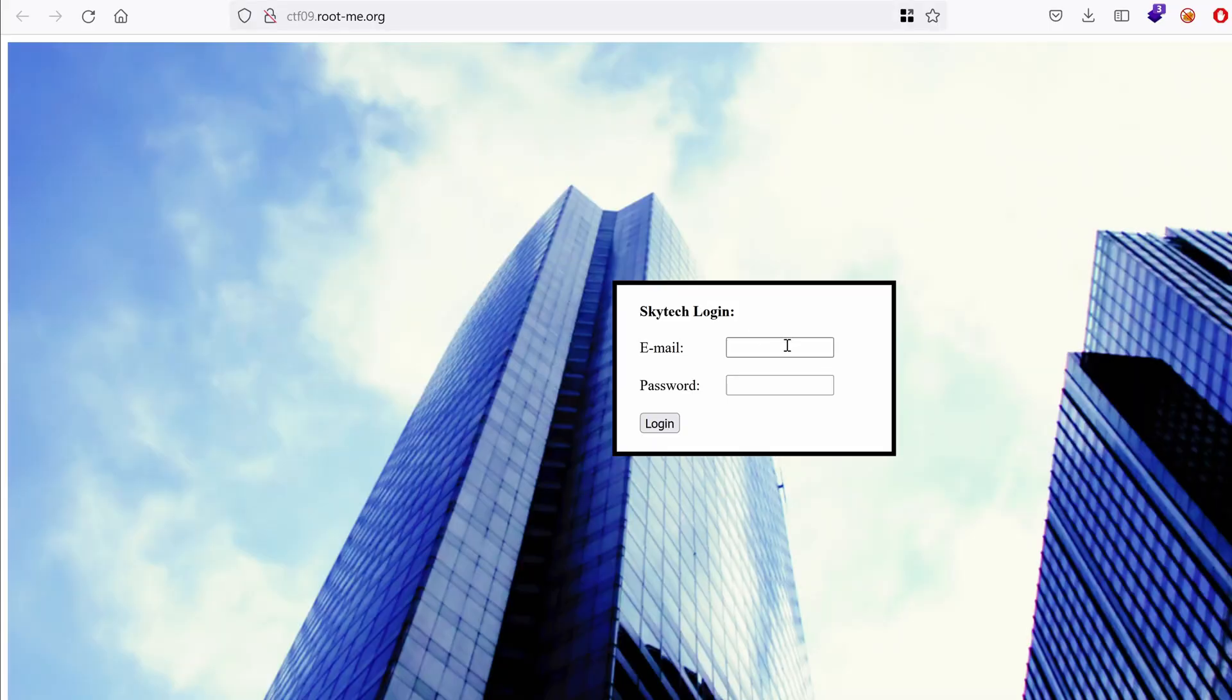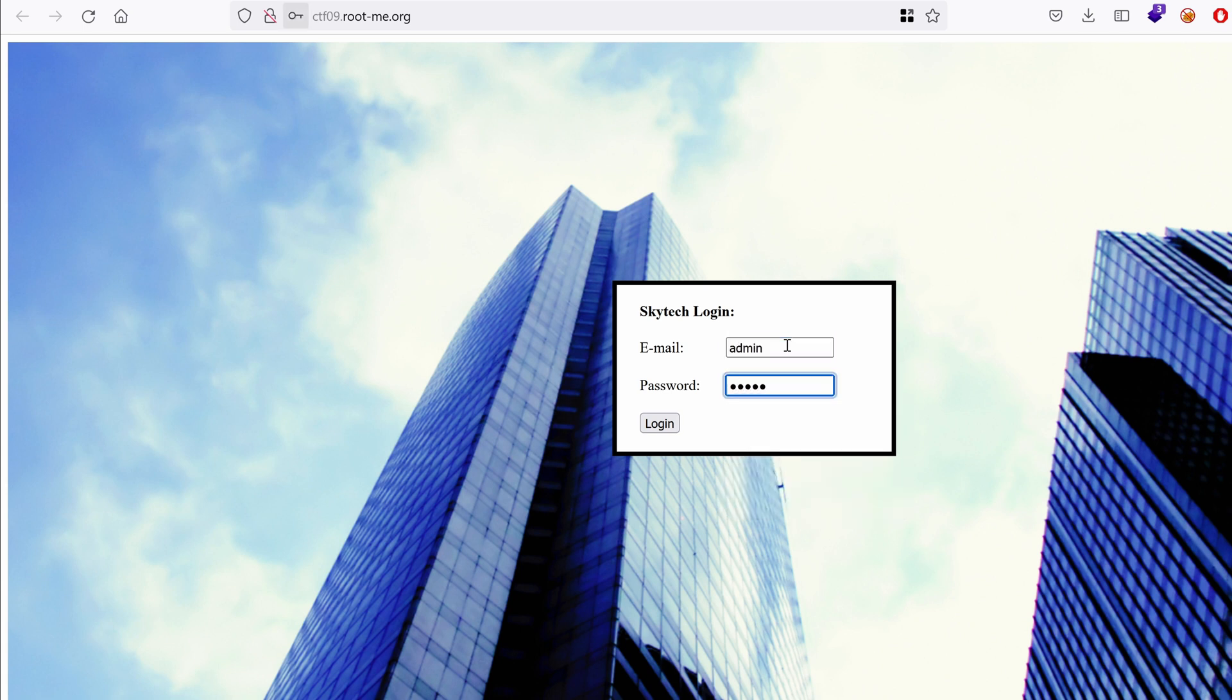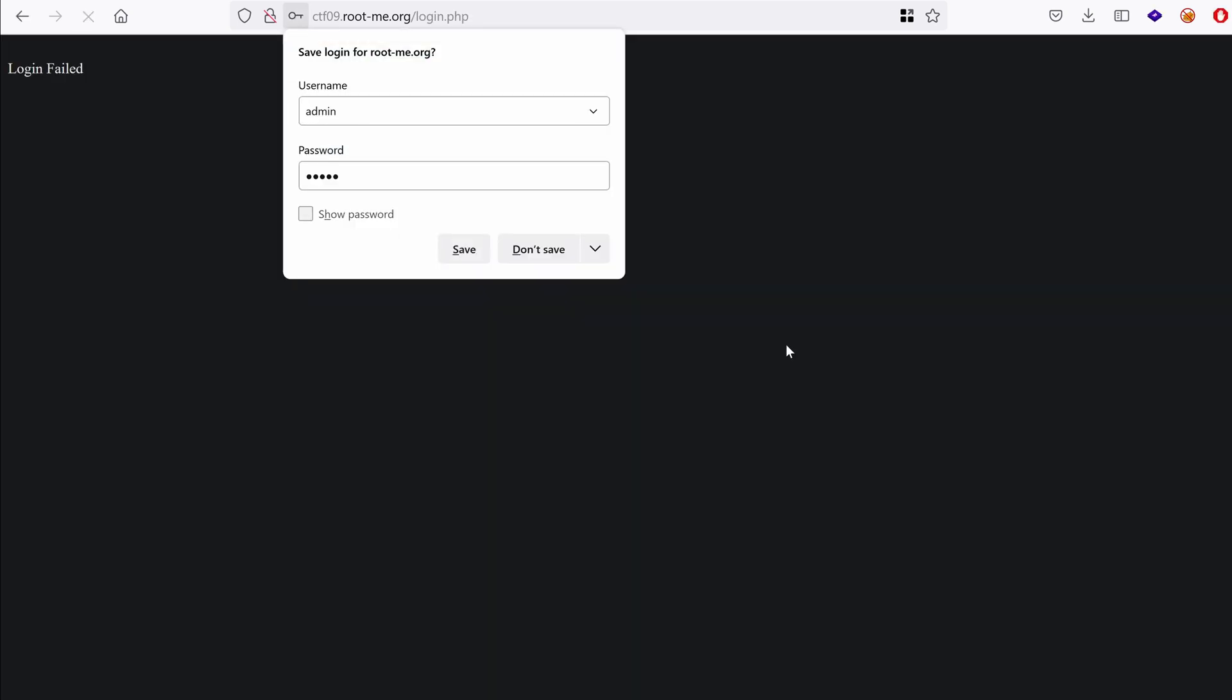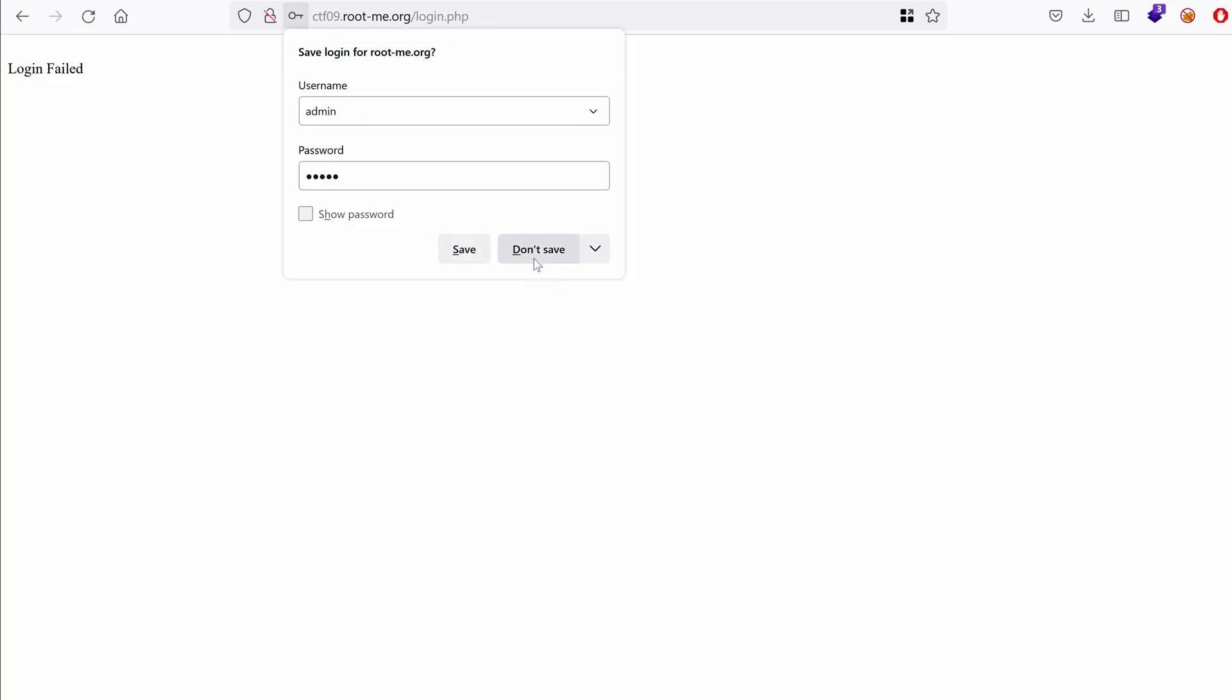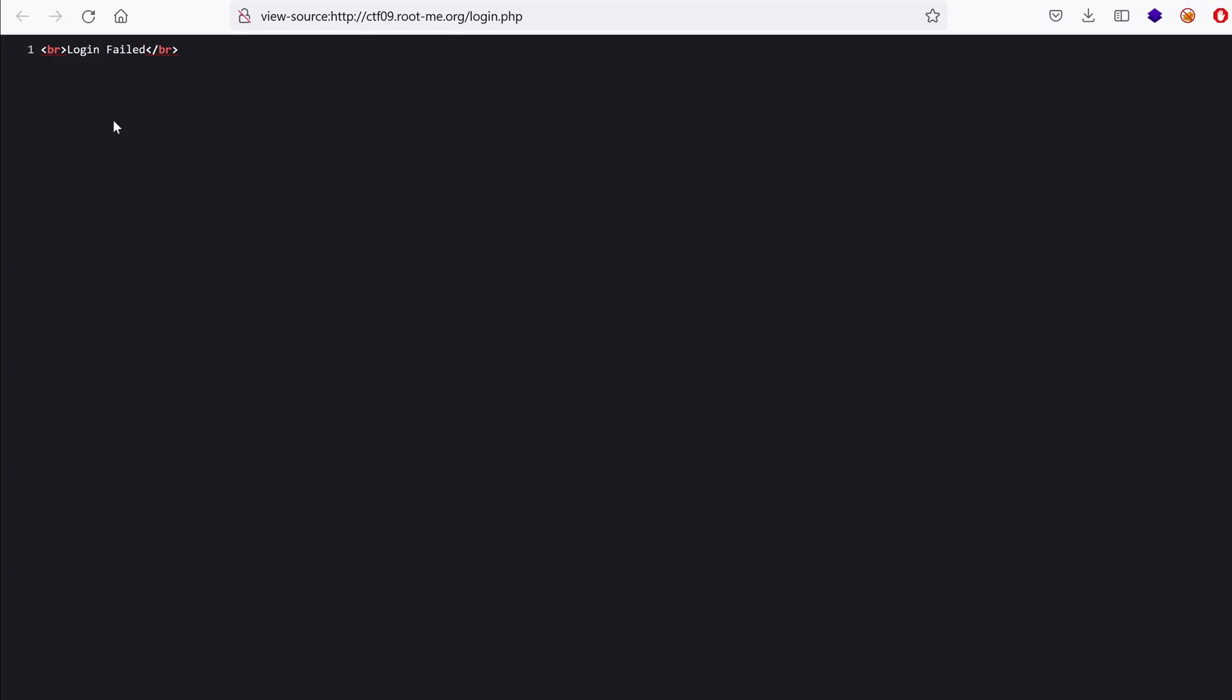Let's try with a dummy thing like admin admin. And it says here login failed. I wonder what do we have here in the source. It's just a new line, login failed and then a new line. Nothing really interesting here.